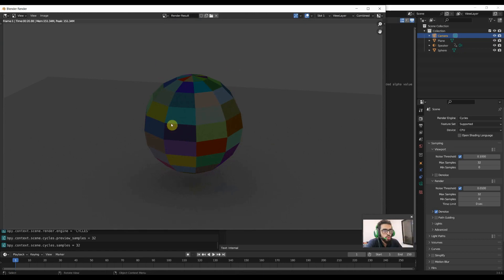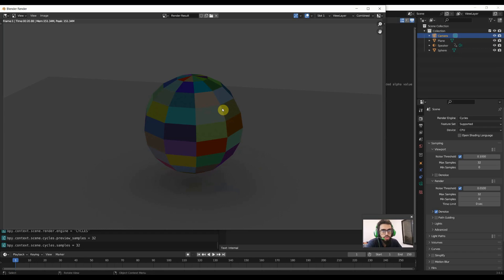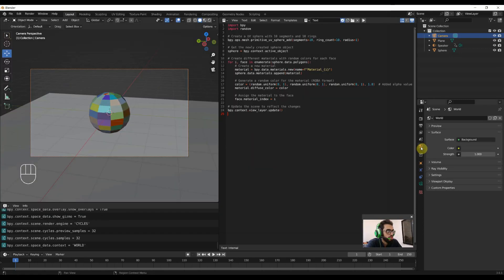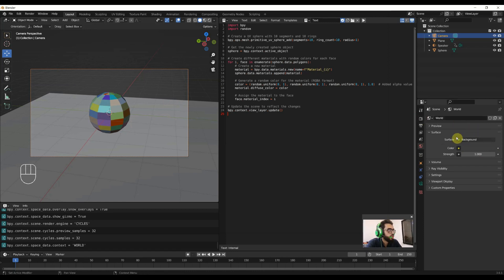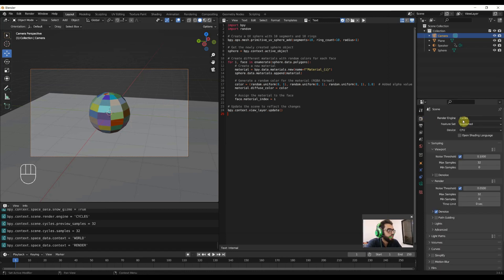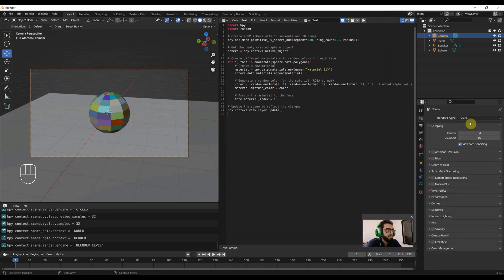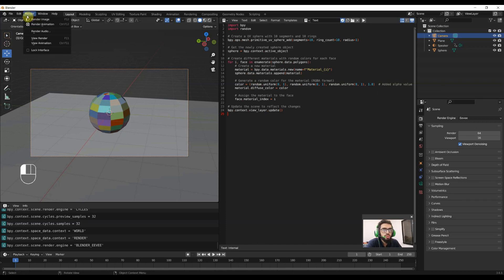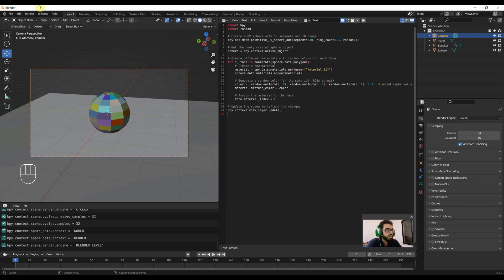To render this image, Cycles took 20 seconds. There is no light in the scene, we are relying on environmental light which we will see in world section. We will go in Eevee and test it to see how much time it will take to render that with these 64 samples.